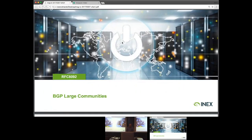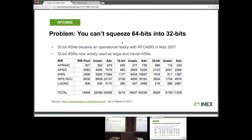Bringing us on to large BGP communities and why we need them — you may have ascertained the problem already. Traditionally, AS numbers were limited to 16 bits, and BGP communities are strictly a 32-bit value made up of an origin or target network with some action. When we extend that to 32-bit AS numbers, we simply can't squeeze 64 bits into 32 bits. As of yesterday, 20% of AS numbers visible on the internet routing table are 32-bit ASNs. This problem has been growing, and solving it has been a continuing process over 10 years in the IETF.